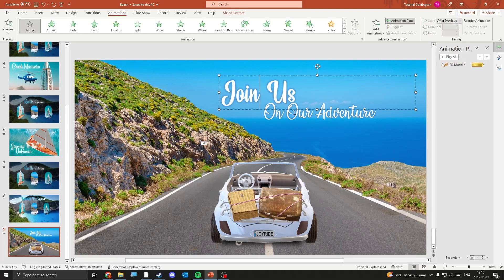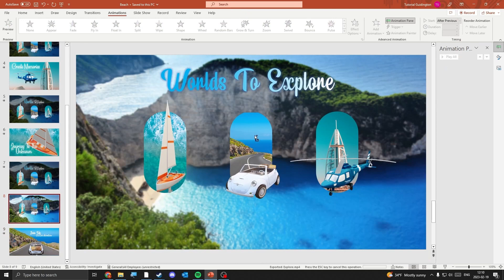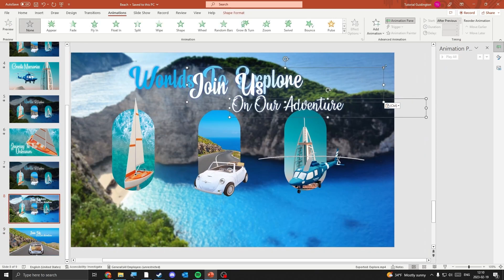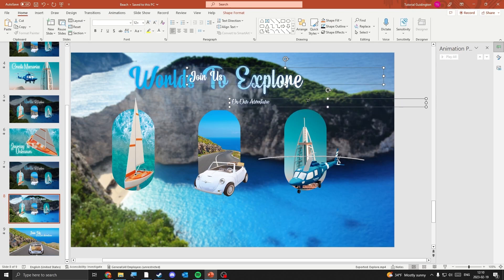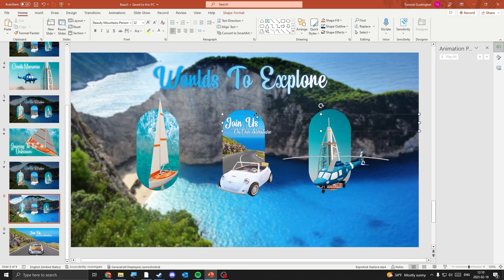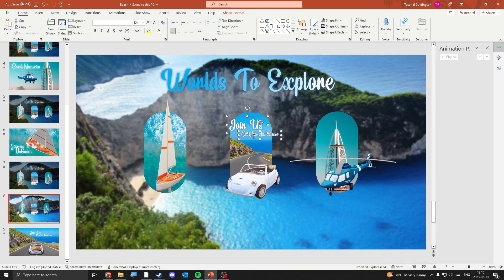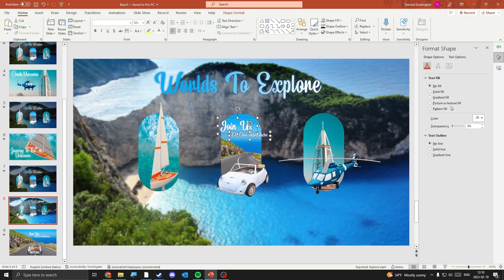Select both text boxes and copy them over to the first slide. Paste the text in the first slide and make it smaller, then place it above the car. Select both text boxes and go to Format Object, then increase transparency to 100%.